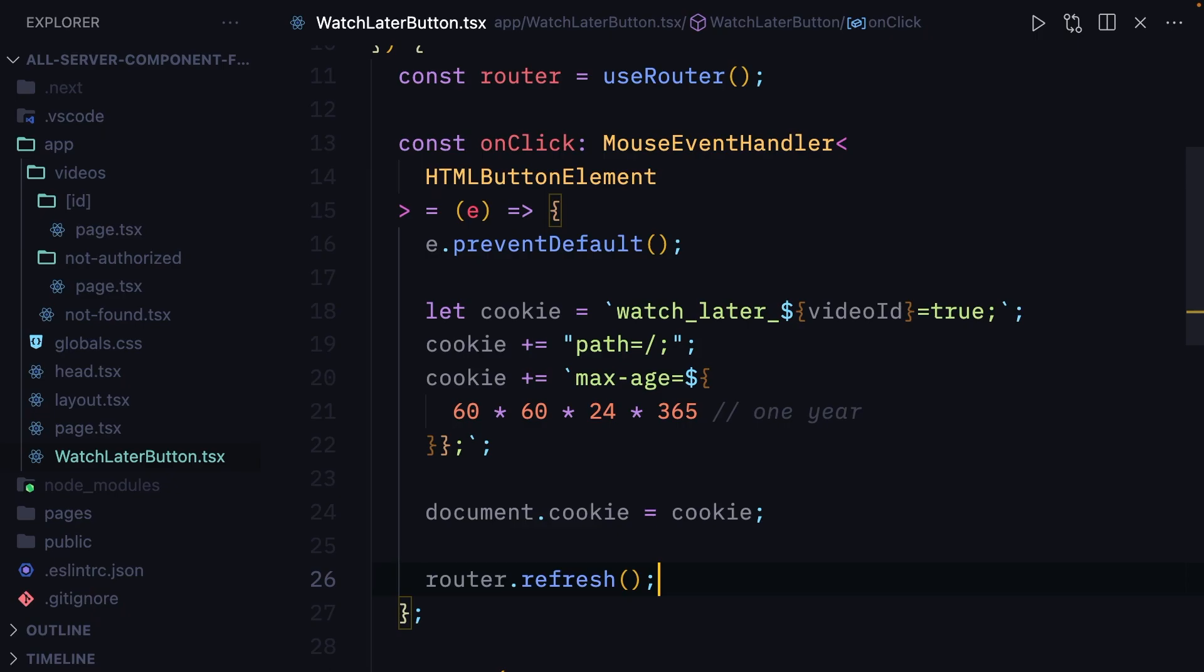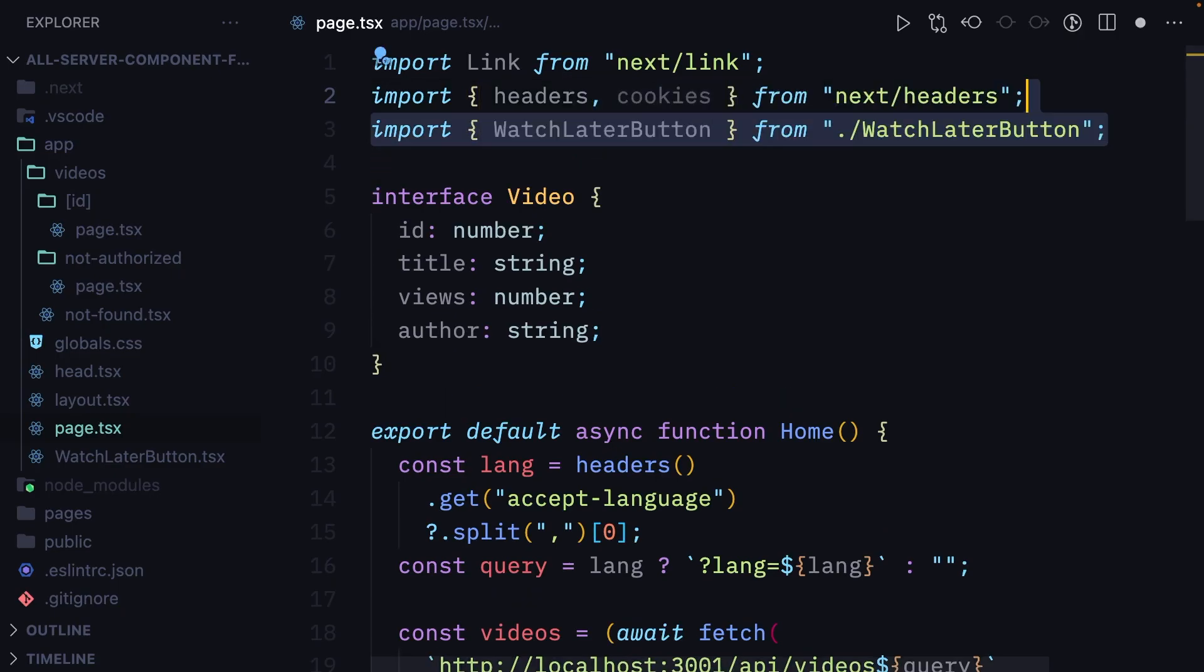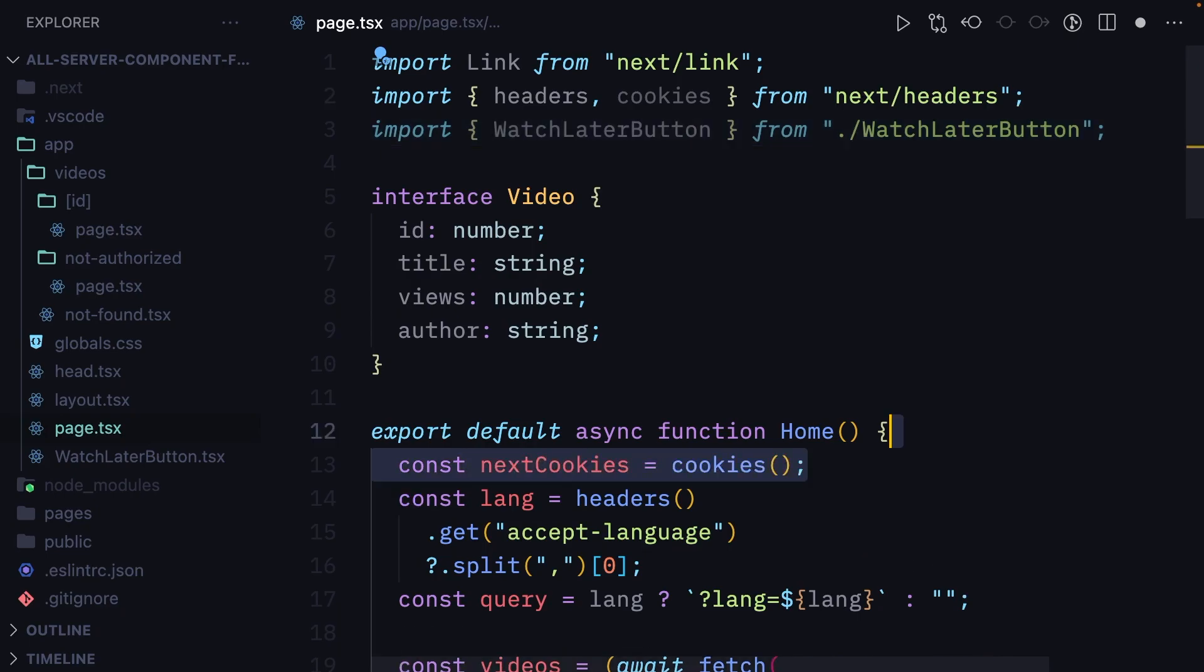Then in the main videos page, we are going to import the cookies function from NextHeaders, import the watch later button we just created, and set the next cookies variable to cookies.